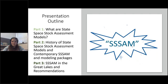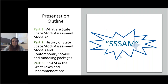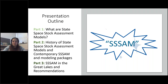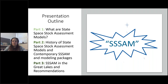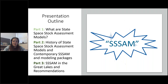Today's topic is about state space stock assessment models — the application in the past and some future potential. First, I will explain what a state space stock assessment model is and what makes them different from contemporary stock assessment modeling. Then I'll cover the history of state space stock assessment models over the last 40 years, and finally bring it back to my own work in this broad and ever-expanding field.